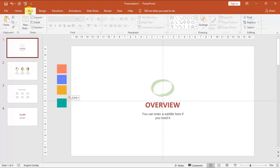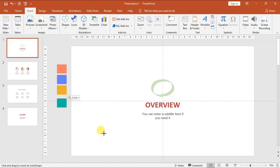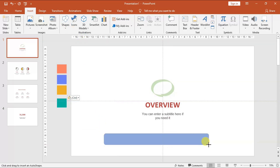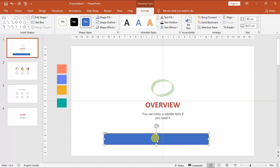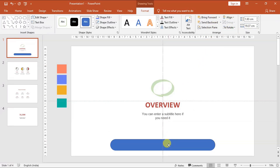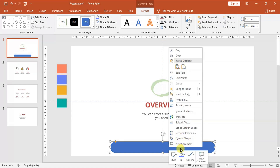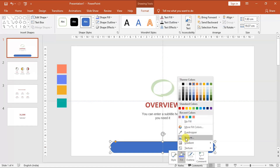Let's go to slide one and insert a shape — a rounded corner rectangle. Right click and keep the mouse button clicked, drag to the right and release the mouse button. Adjust the length of the rectangle. Now click on the yellow pointer and drag it to the left to make the corners rounded. Let's change the color to gray.